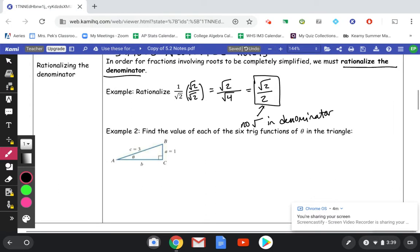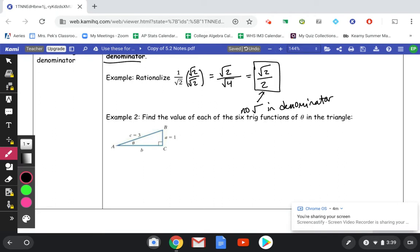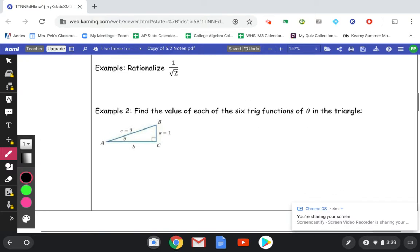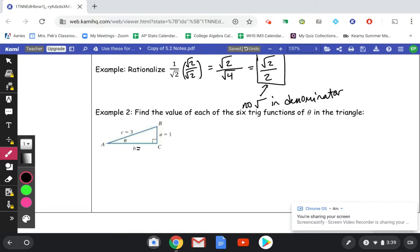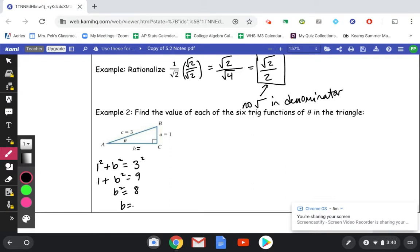Let's look at example 2. You can pause the video and try it on your own, then unpause to check. The first thing I want to do is find B. So: 1 squared plus B squared equals 3 squared. 1 plus B squared is 9, so B squared is 8. B equals the square root of 8, which is 2 times the square root of 2 — so I get 2 root 2 for my B value.